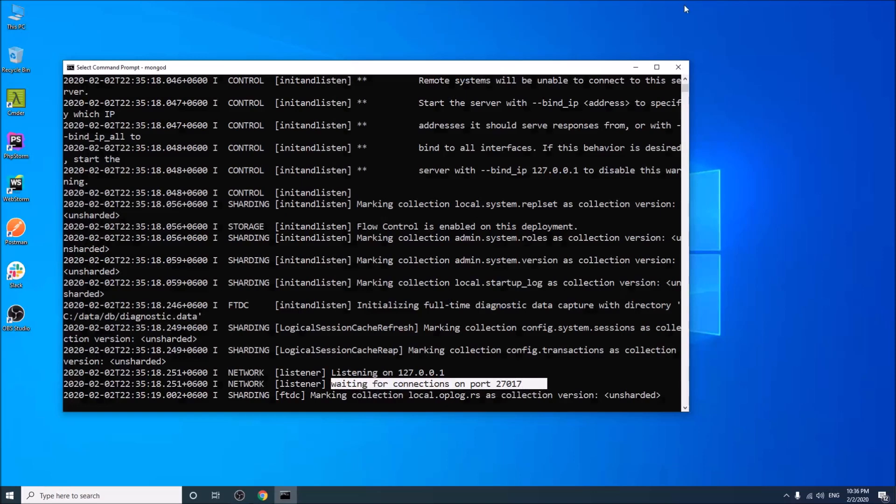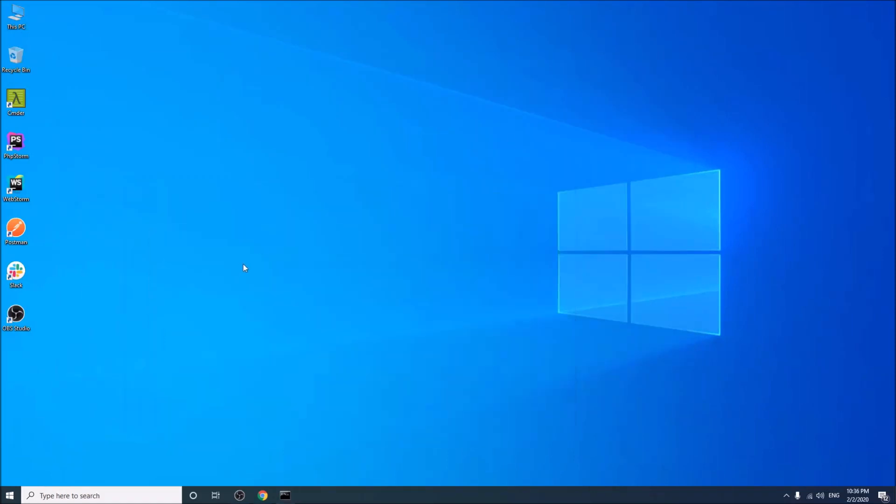Now the last thing is, I will show you how to install and use Robo 3T. But it is not a must. If you want, you can use Robo 3T. But if you wish, you can use MongoDB Compass.